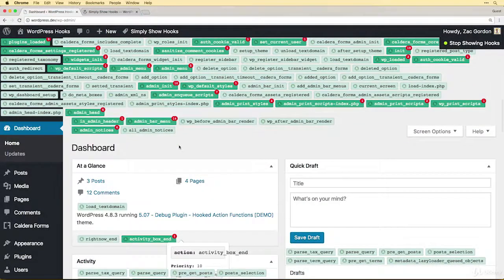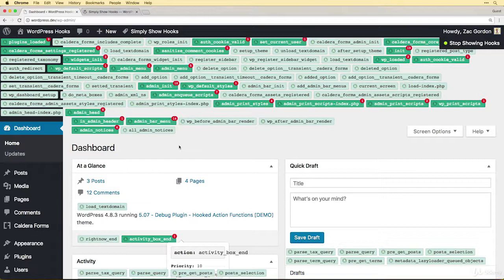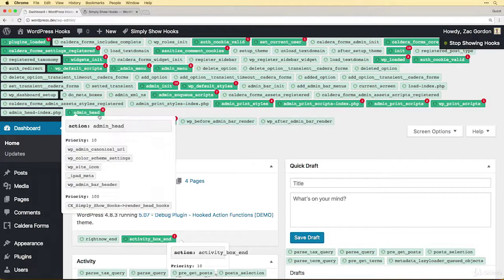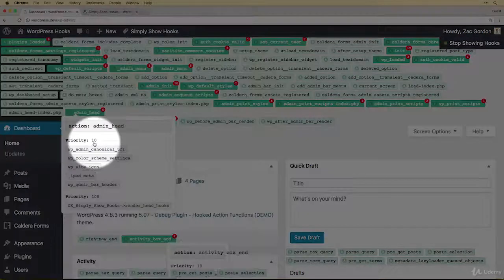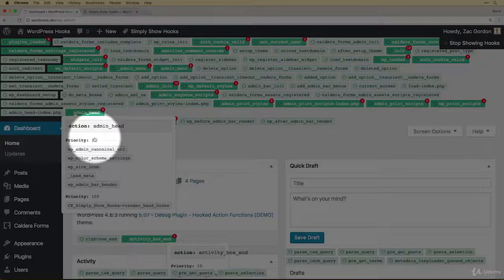If you haven't played with this plugin before I highly suggest that you install it and look through both the front end of your site and different areas of the back end of the site to see what's being called, what's available, and what different functions are hooked in at what priorities.